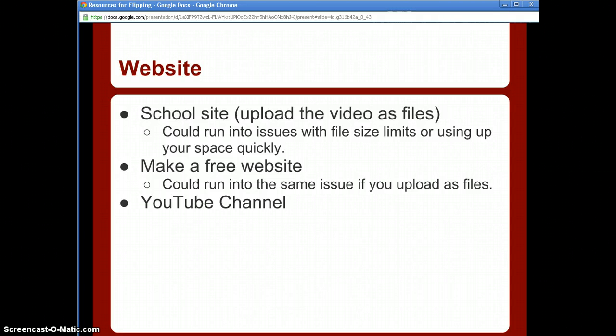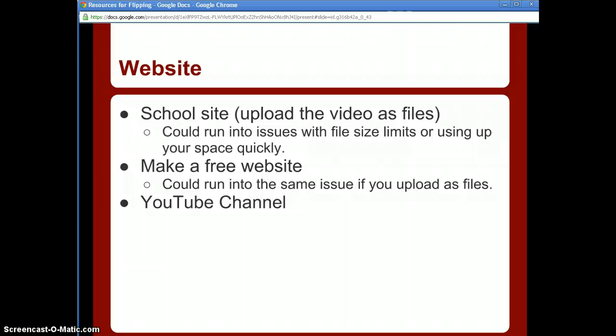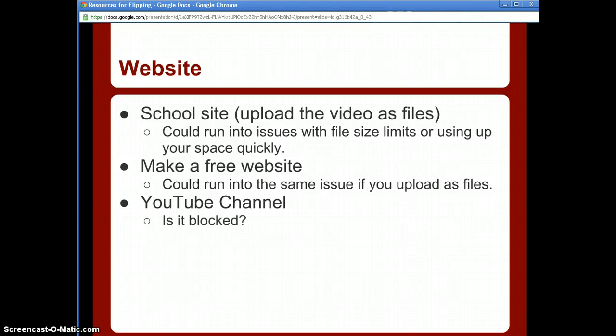Creating a YouTube channel is outlined in links below this video. If you have a Google account, you already essentially have a YouTube account. You can create a channel, post all your videos, and apply for videos longer than 15 minutes. YouTube also allows you to edit, add captions, and more. Keep in mind that some schools block YouTube, so you have to evaluate what's best for you.